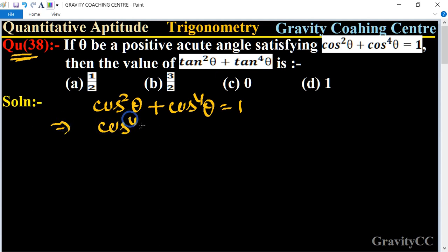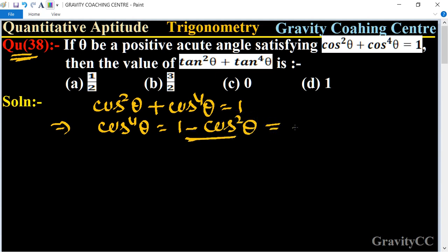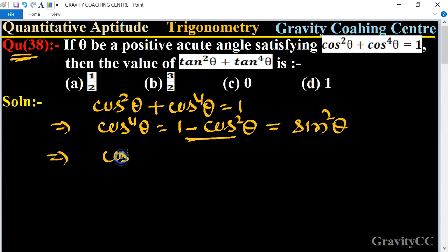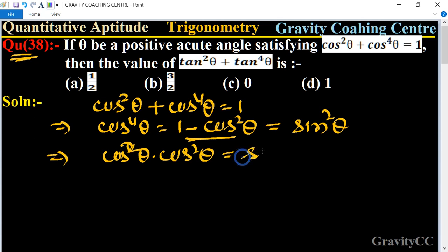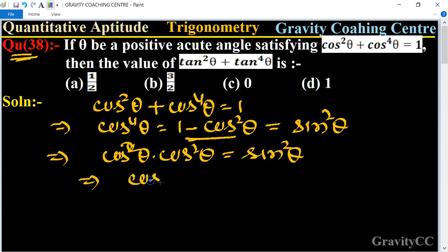So cos⁴θ = 1 - cos²θ. And we know that the formula of 1 - cos²θ is equal to sin²θ. Now we can write cos⁴θ = cos²θ × cos²θ = sin²θ.